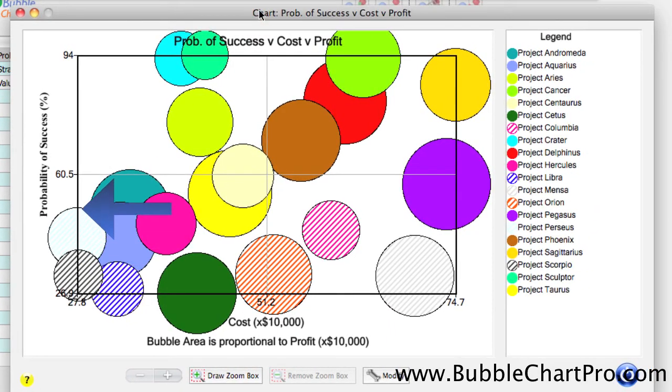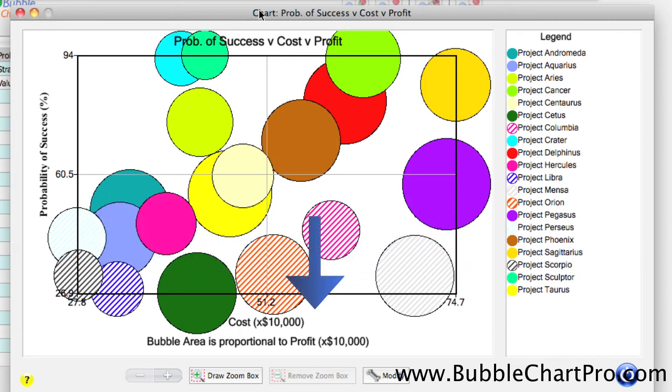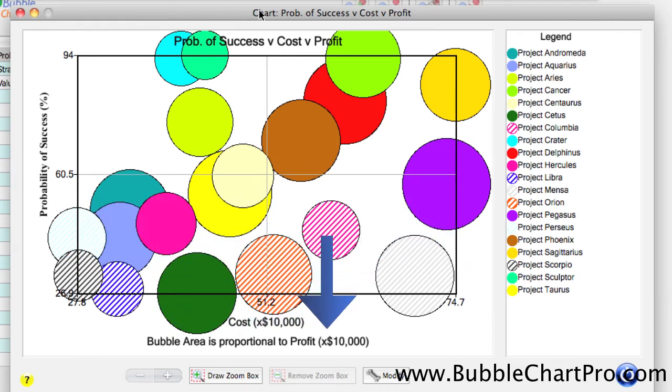This chart shows the probability of success along the y-axis, cost along the x-axis, and the bubble area is proportional to the project profit.